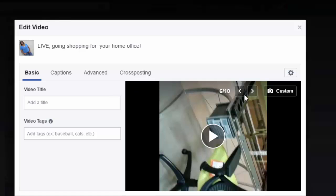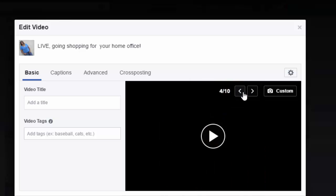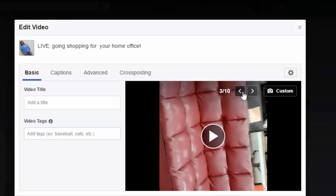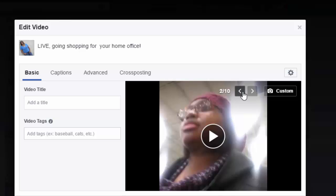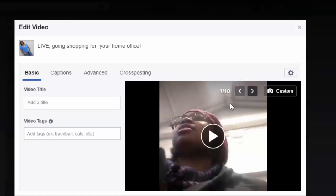When you do that, it'll open up a different window. And as you can see, these will be some of the thumbnails that Facebook's terrible algorithm picks out of the video that you just did. And you can see it's just weird shots and it just looks terrible.